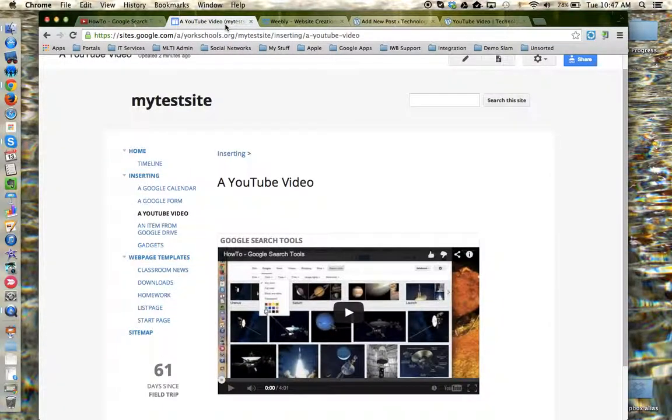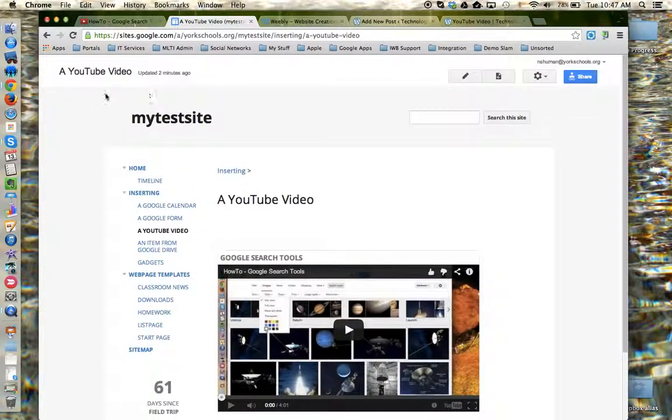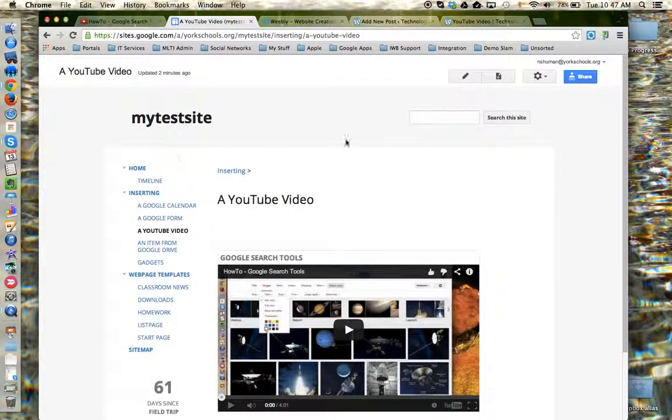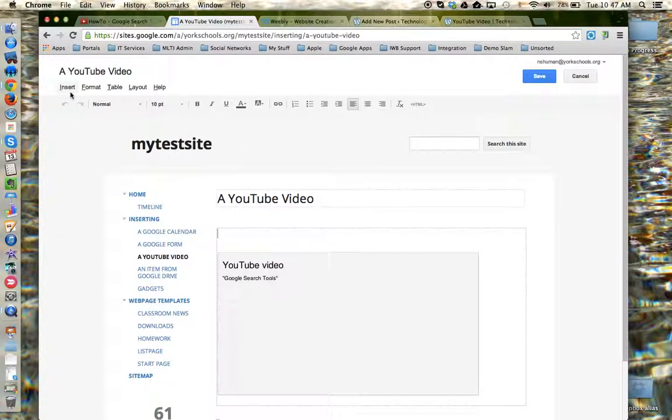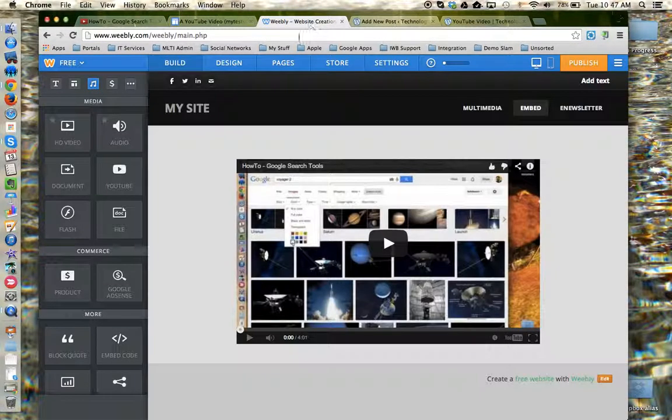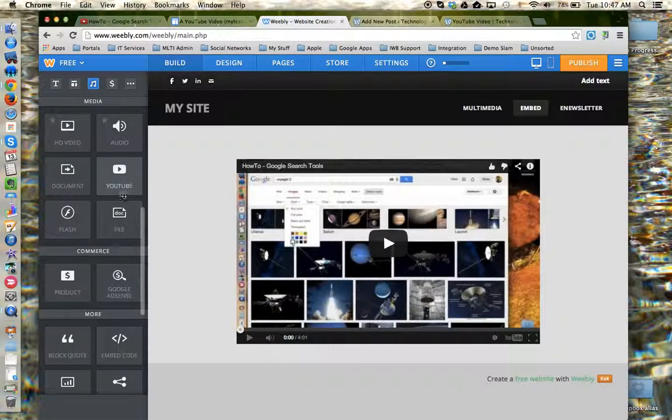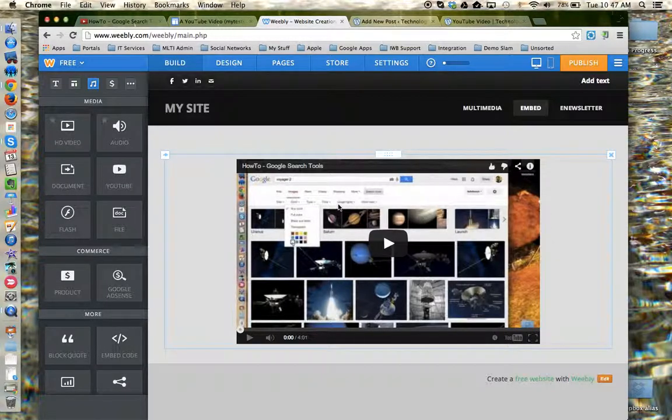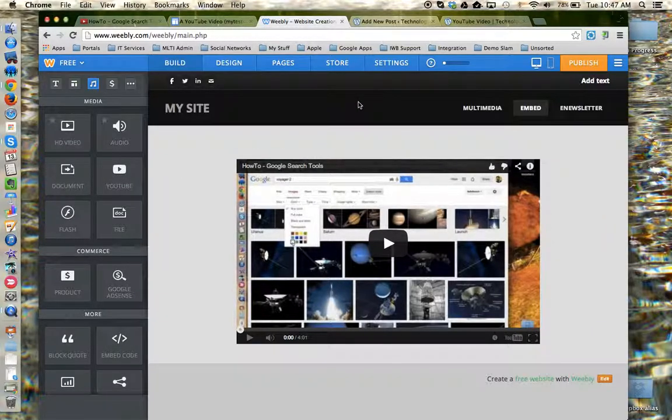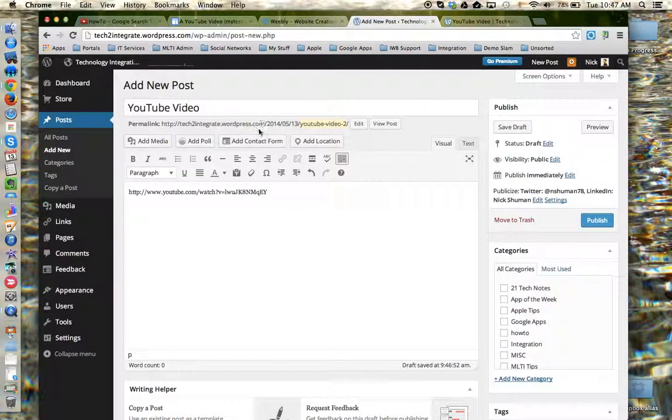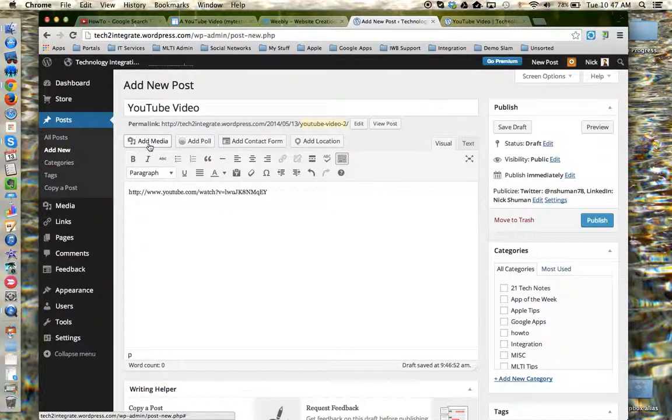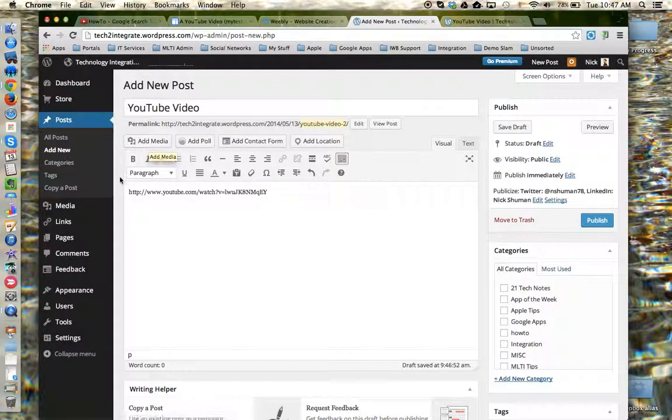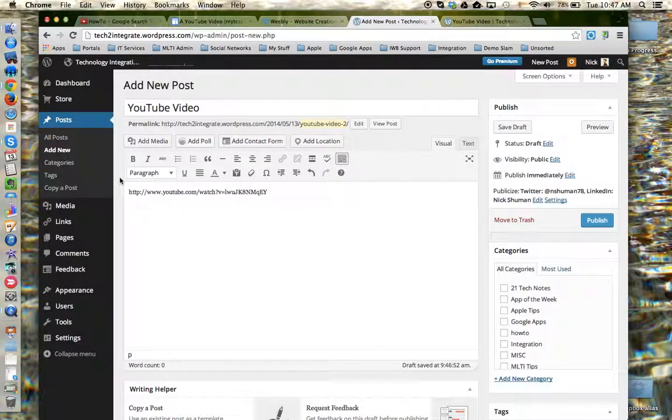For a Google site, it's through the insert menu when you're in the editor. In Weebly, it's through the YouTube widget, which you drag and drop onto your page. And in WordPress, it's through the add media tool. This concludes this tutorial.